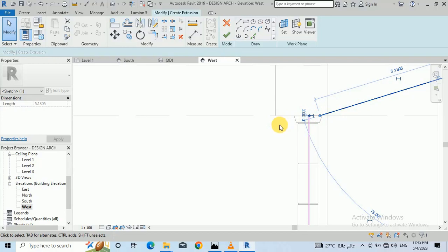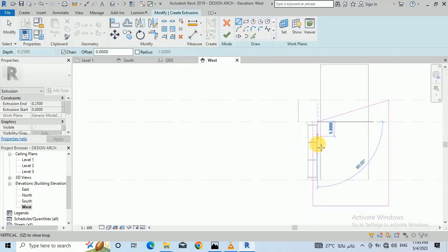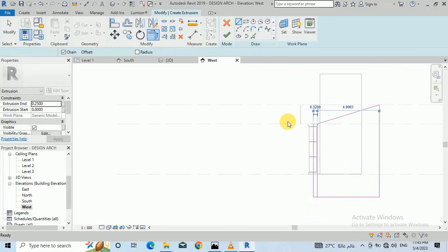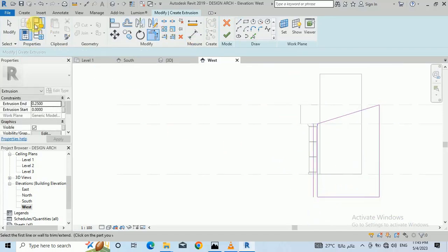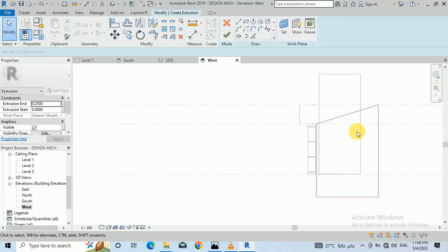I delete the plane model and this shape is what I want to show you as the concept. Click OK.